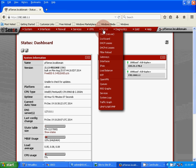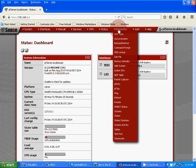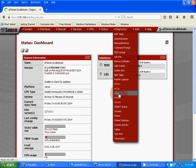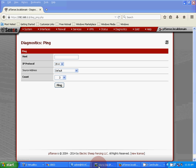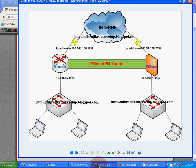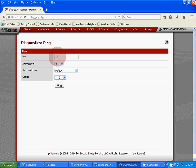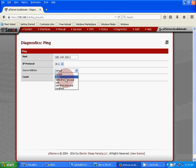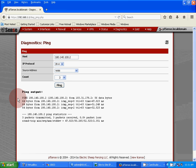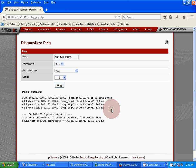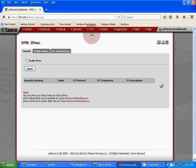Now, first check our remote branch Mikrotik router IP address. The remote branch Mikrotik router IP address is 180.140.100.2. Source address LAN. Yes, we got it. Now let's configure our IPSec.